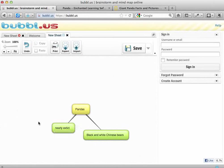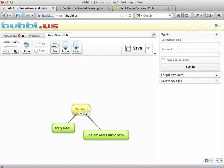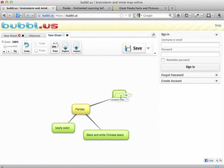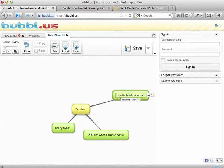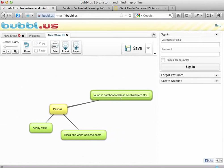So now I've got two facts. I'll try my other website, and it tells me that giant pandas are found in bamboo forests in southwestern China. So I'll go back to Bubble Us, create another child bubble, drag it over, and write: found in bamboo forests in southwestern China.